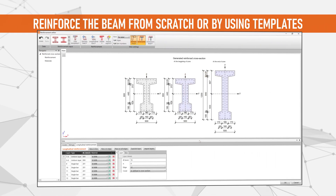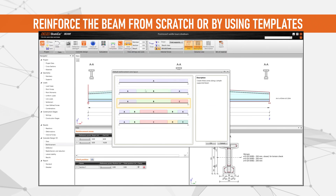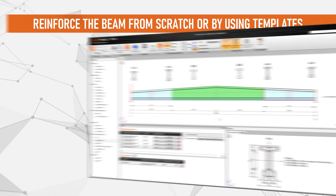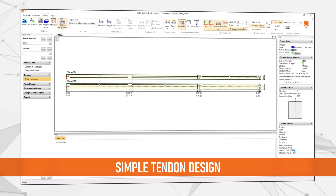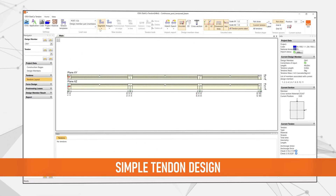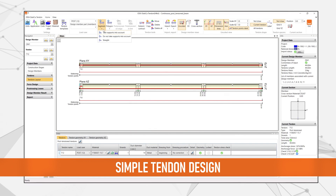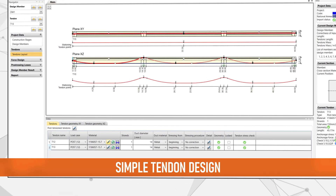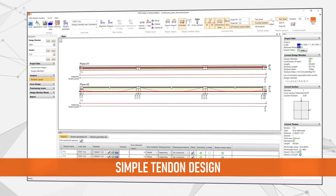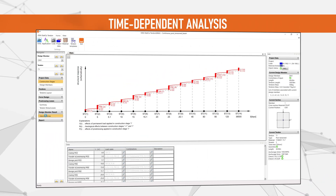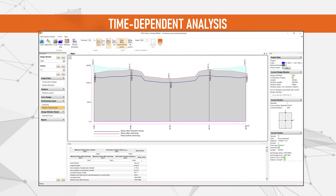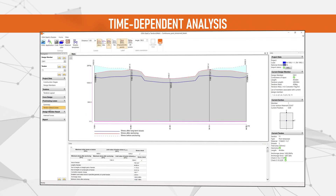Then reinforce the beam using easy-to-apply templates, or you can even start from scratch. Simplify tendon design by selecting from several options. You can define their geometry directly in the editor, import them from text or DXF files, or easily customize the parameters in our extensive library of commonly used tendons.